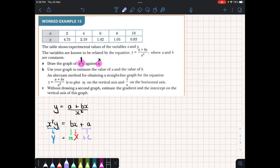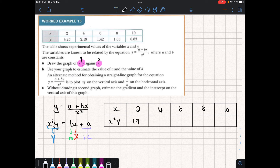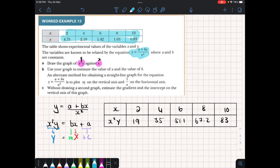If I want to draw the graph I need to create new values — a new table. Our x-value is just represented by x and our y-value is represented by x-squared y. The x values are very simple. For the y values we need to take x, square it, and multiply it by y — that gives us 19, 35, 51.1, 67.2, and 83. Now we have a table of values and we need to plot these to see if they form a straight line; if they do, this equation is a good representation of the experimental data.